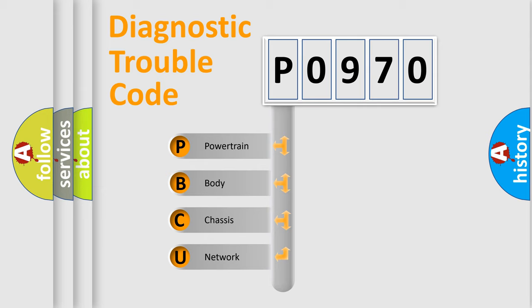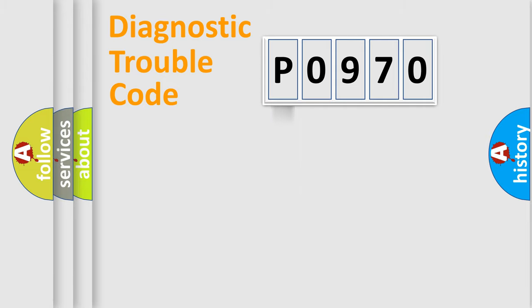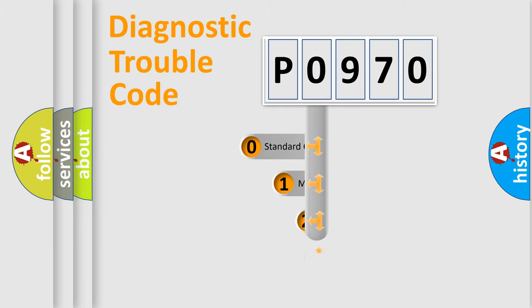We divide the electrical system of an automobile into four basic units: Powertrain, Body, Chassis, and Network. This distribution is defined in the first character code.